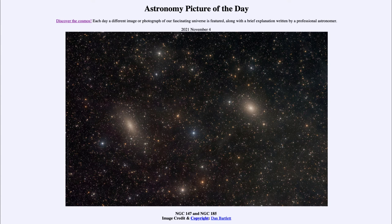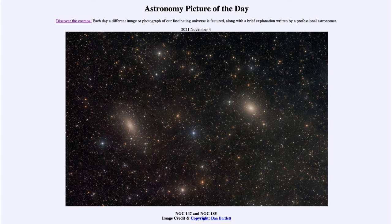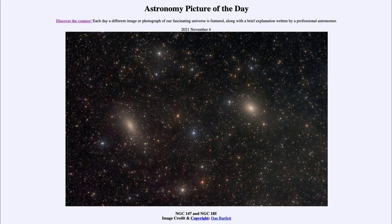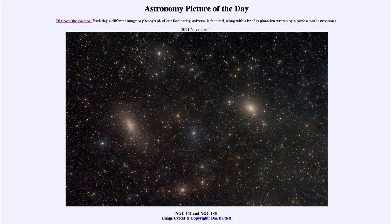Greetings and welcome to the introduction to astronomy. One of the things that I like to do in each of my introductory astronomy classes is to begin the class with the astronomy picture of the day from the NASA website, apod.nasa.gov/apod. Today's picture is for November 4th of 2021.